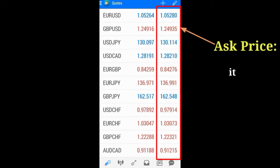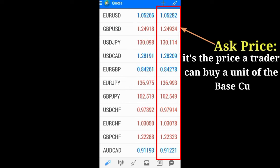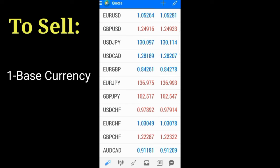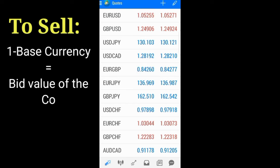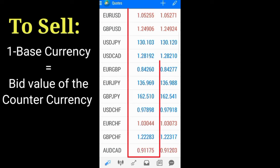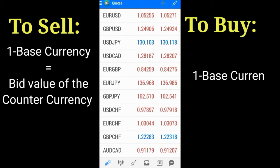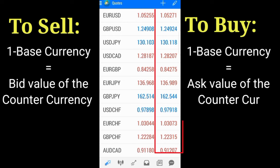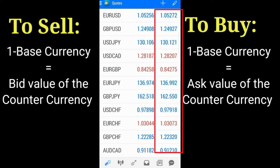The last column is the ask, which is the price you can buy one unit of the base currency. In other words, one unit of the base currency is equivalent to this value of the counter currency when you sell, and one unit of the base currency is equivalent to this value of the counter currency when you want to buy.